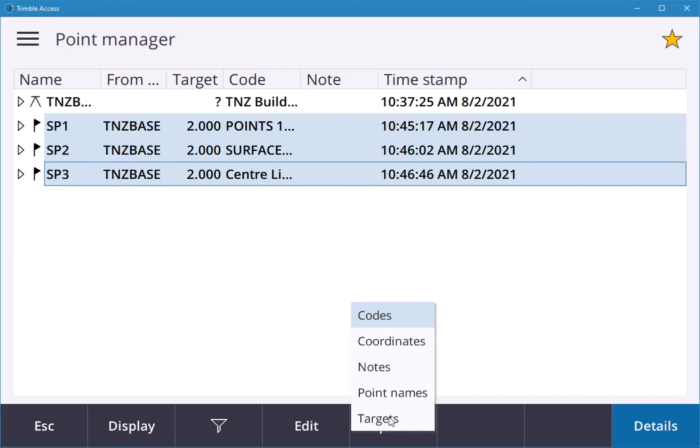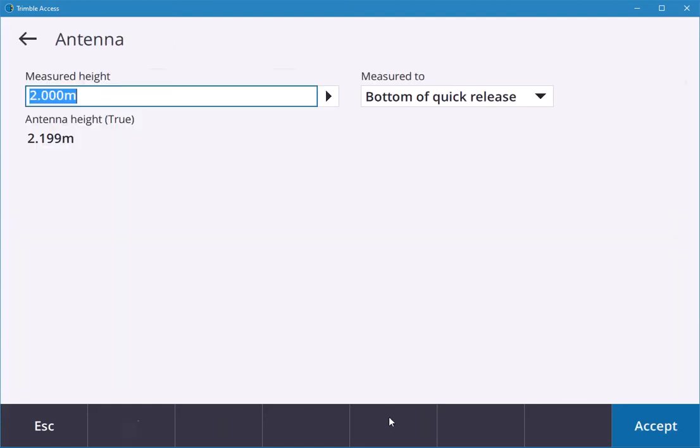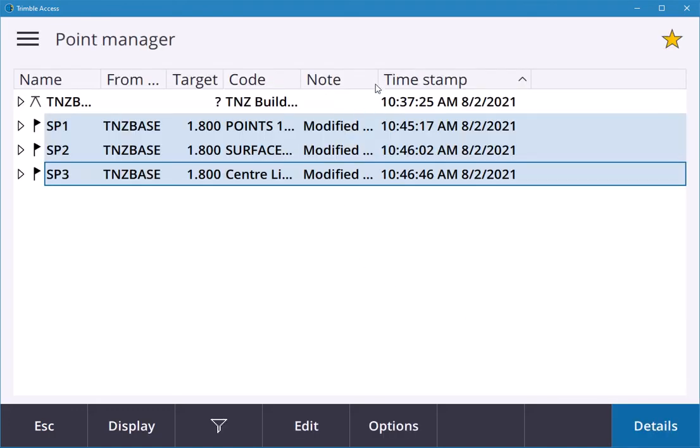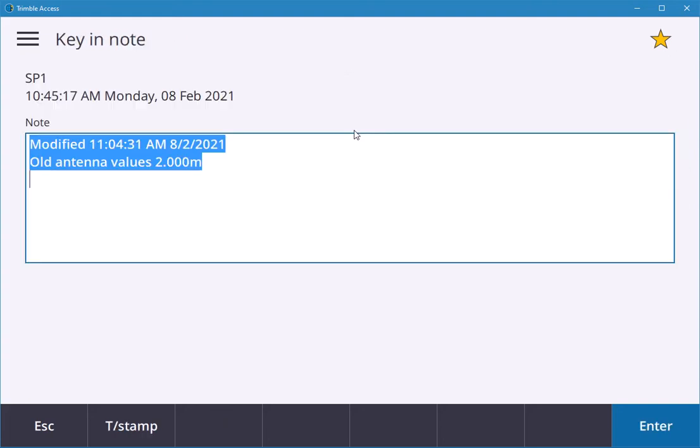The problem with my pole was it had to say two meters but it was actually 1.8. You can enter that and accept. You see that it was modified now with a time and date stamp saying old antenna value was 2 and I updated to 1.8.